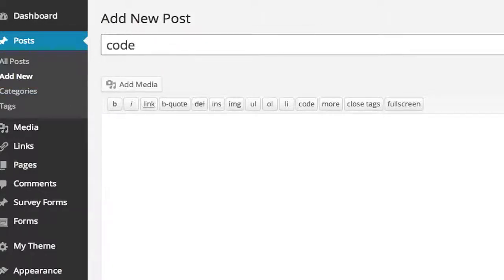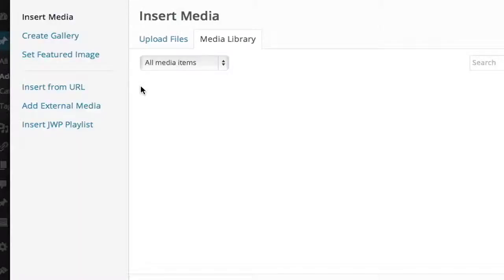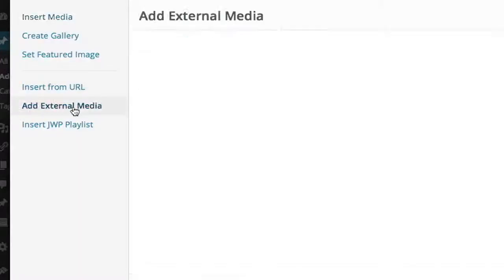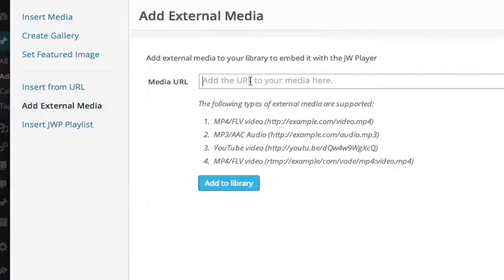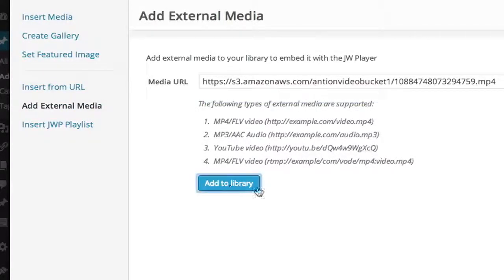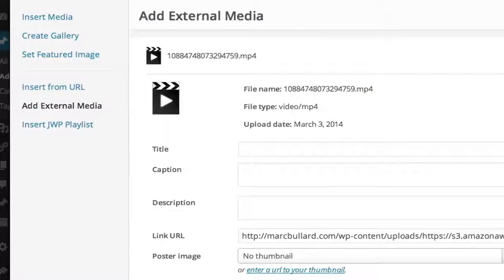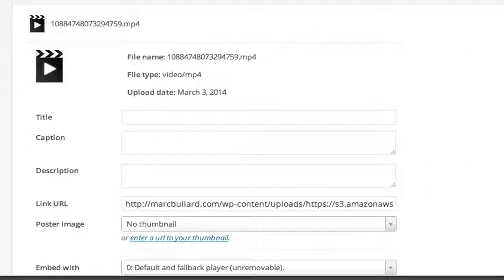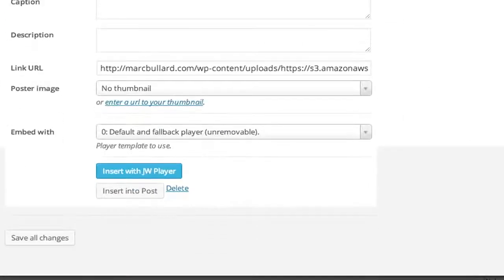It doesn't matter what you name it because we're not going to really post this, but we're going to go to add media, and then add external media, and then in the external media area, we're going to paste and click add to library.